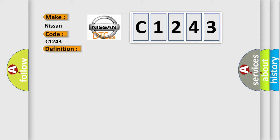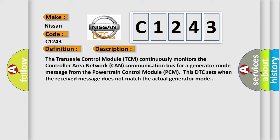And now this is a short description of this DTC code. The transaxle control module TCM continuously monitors the controller area network CAN communication bus for a generator mode message from the powertrain control module PCM. This DTC sets when the received message does not match the actual generator mode.